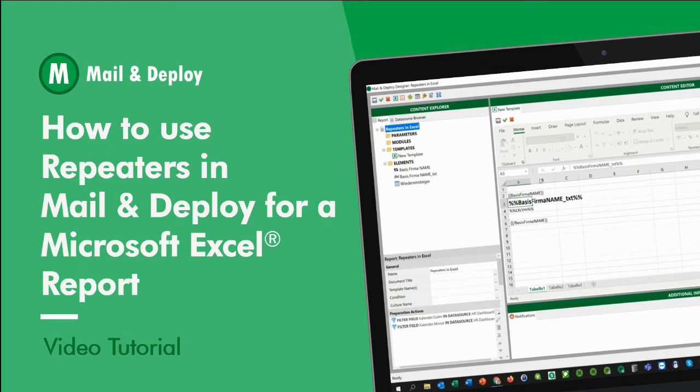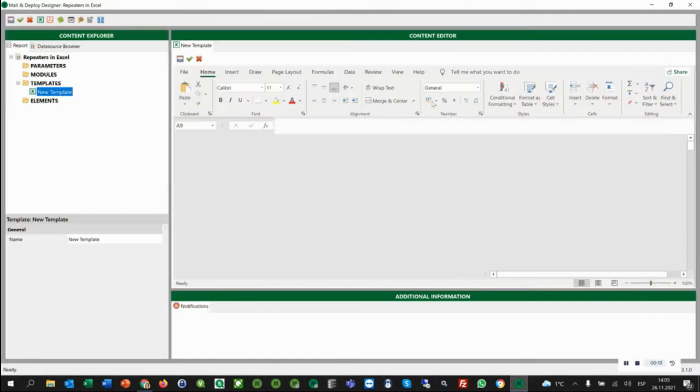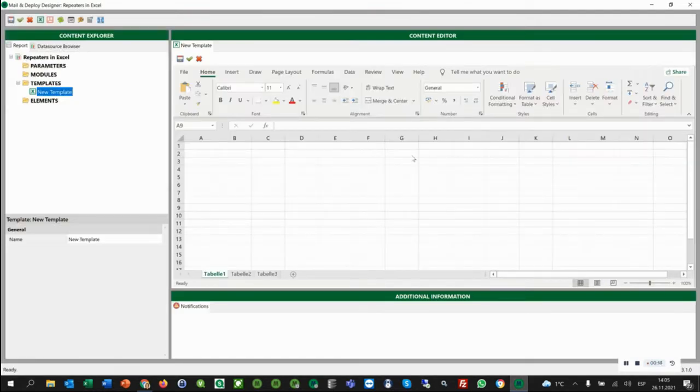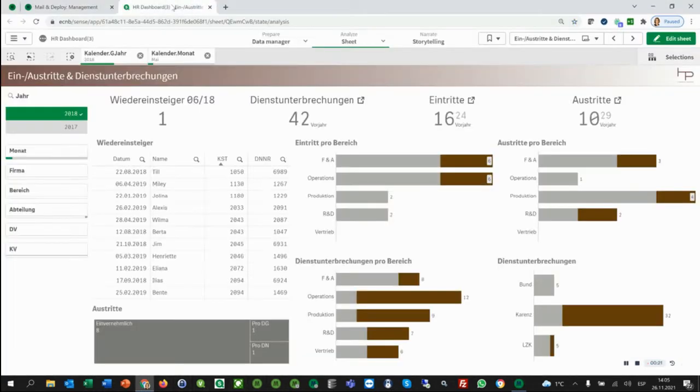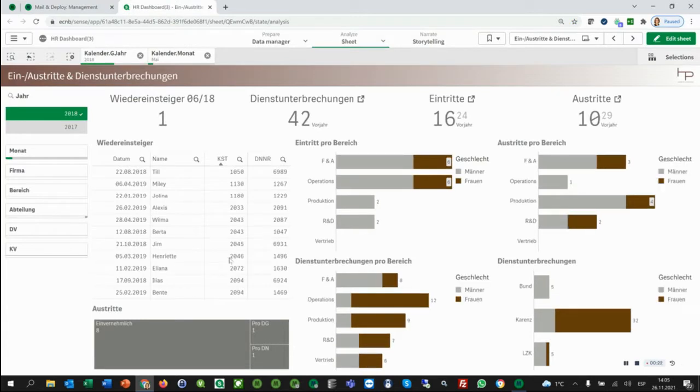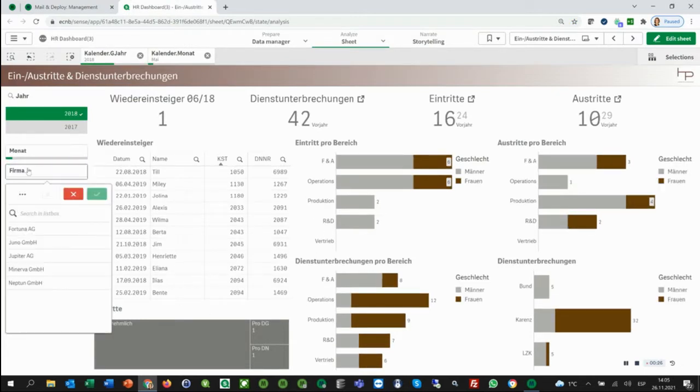In this video, we will give you an overview about the repeaters in Excel in an Excel report. So I have my designer already here open. And I have my app here. In this example, we want to have this table presented in an Excel report for each and every company.